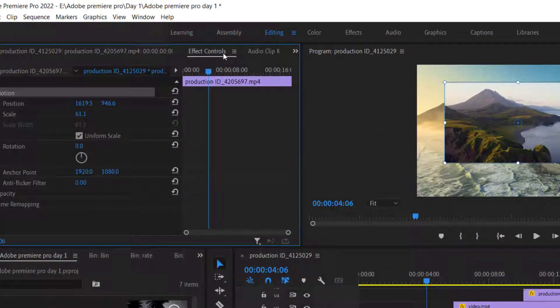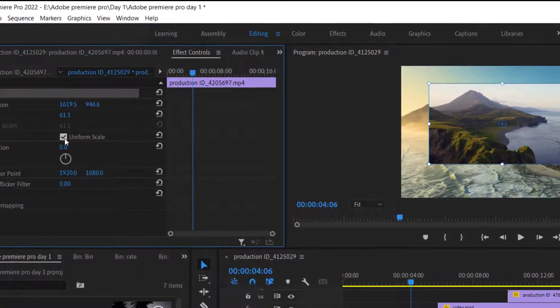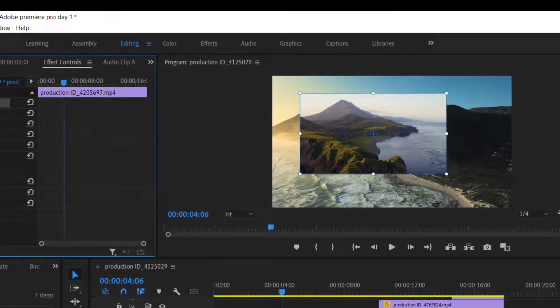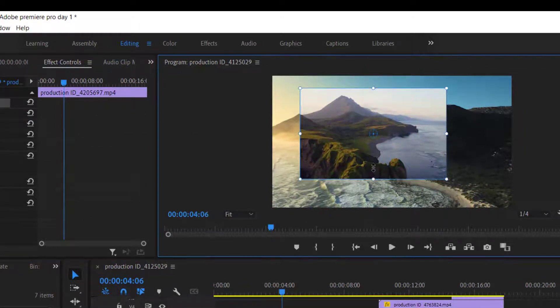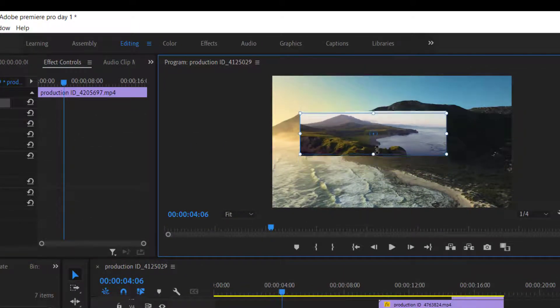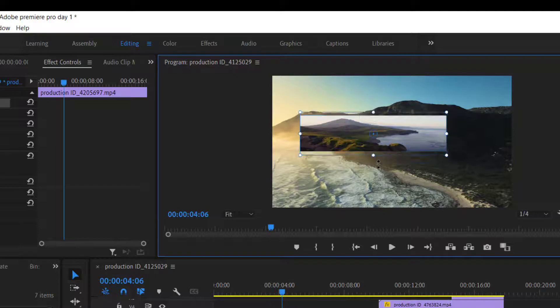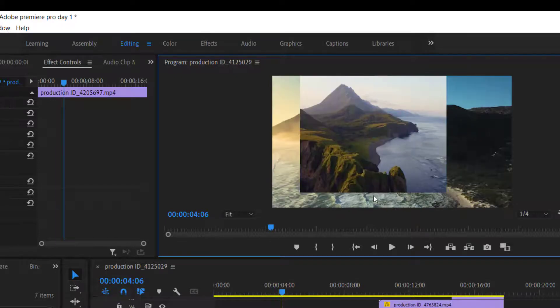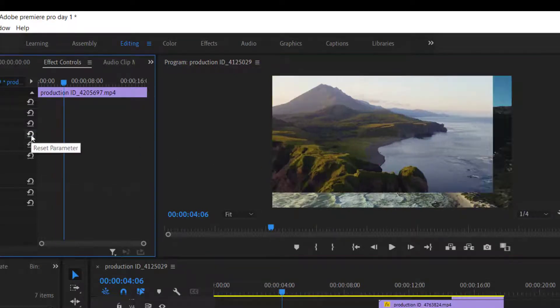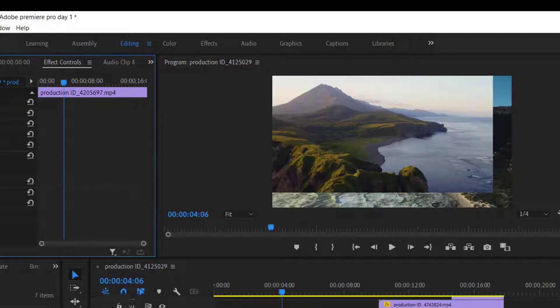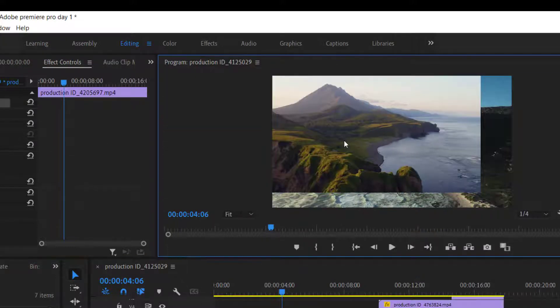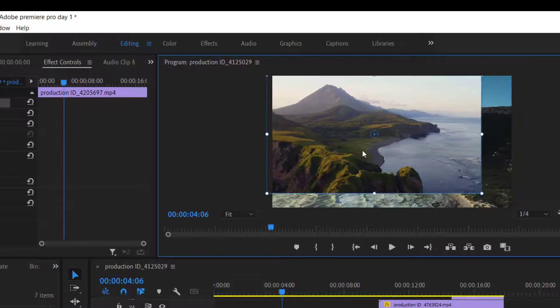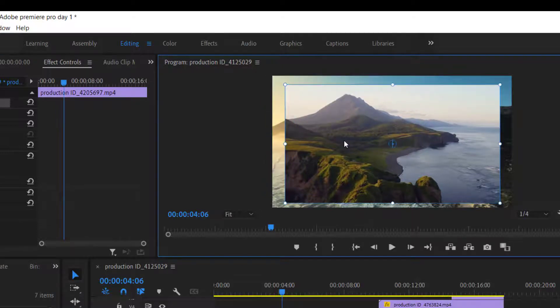If we uncheck the uniform scaling option from here, then we can stretch our media in one direction. We never suggest unchecking this box, because it will affect the video quality, and it will look so strange. But sometimes we need to stretch in one side, so we have the option to do it.